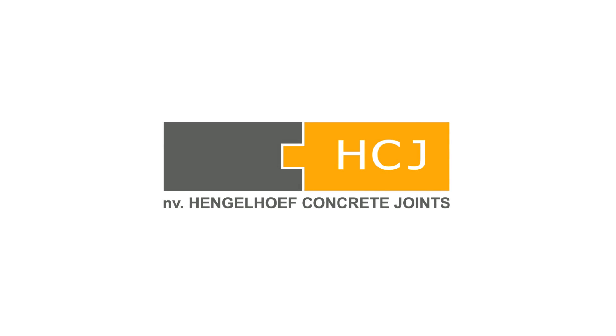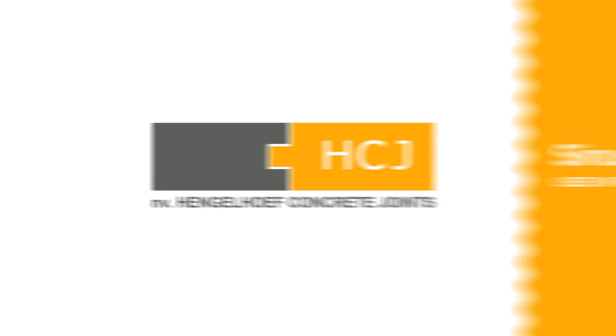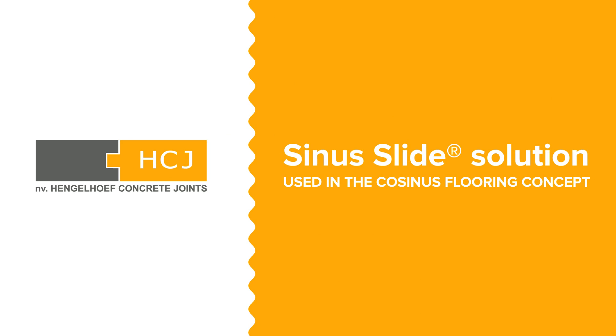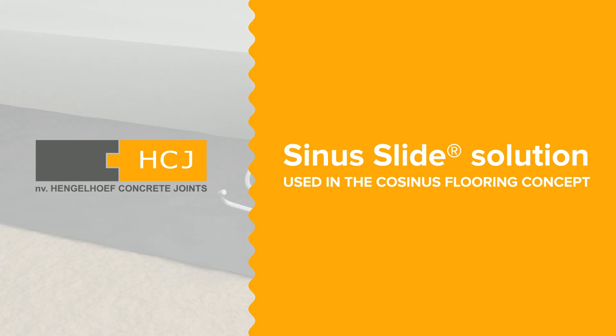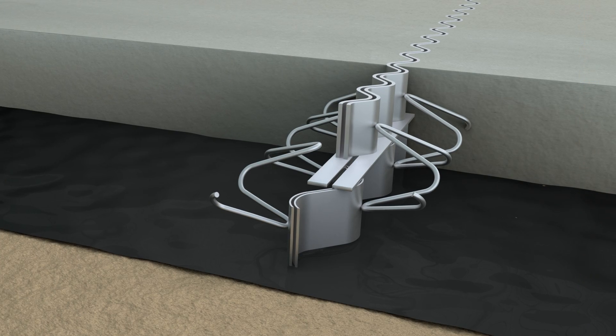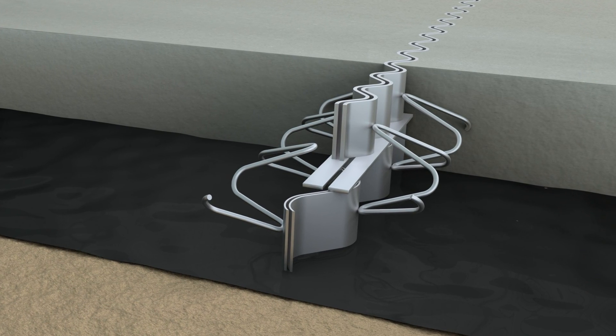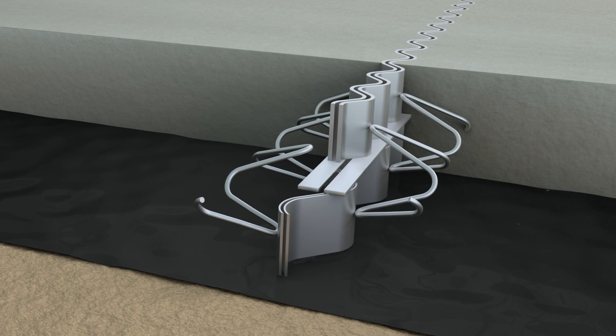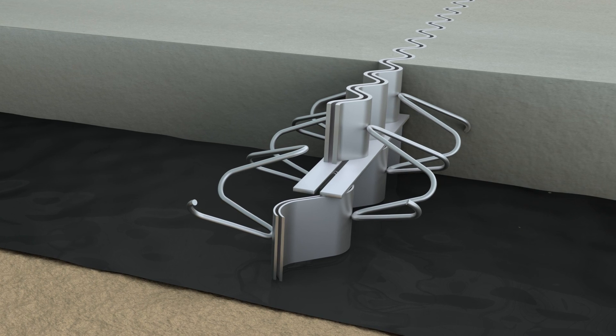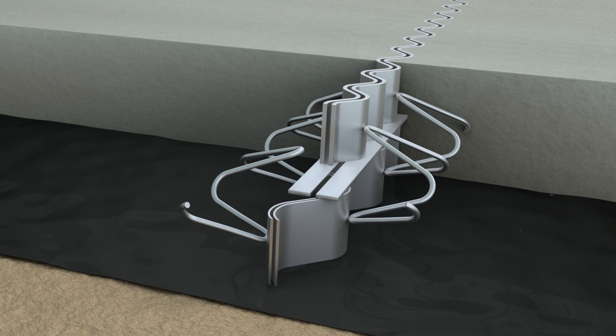Hengelhoof Concrete Joints presents the Co-Sinus Slide Joint. Discover in the next few minutes this revolutionary jointing solution, a complete new technology for industrial floors.